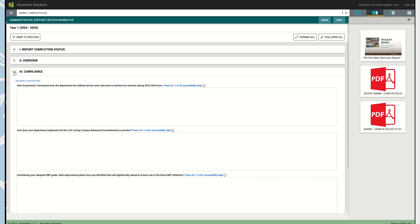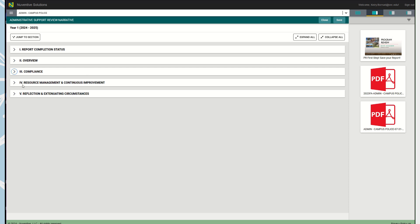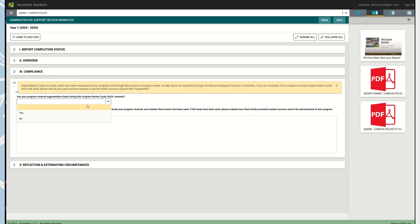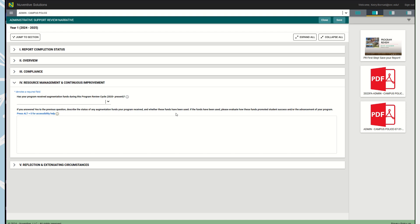This is your Resource Management and Continuous Improvement section. It asks you if you have received any funds, any augmentation in funds in the previous cycle. If you indicate yes or no, explain what have you done with those funds. If you received those fundings, how have you used them? Evaluate how these funds actually promoted student success or the advancement of your program. It's important for the campus to understand how these funds actually benefited or affected your program. Were the funds critical need? How did they impact and improve that department or service area?